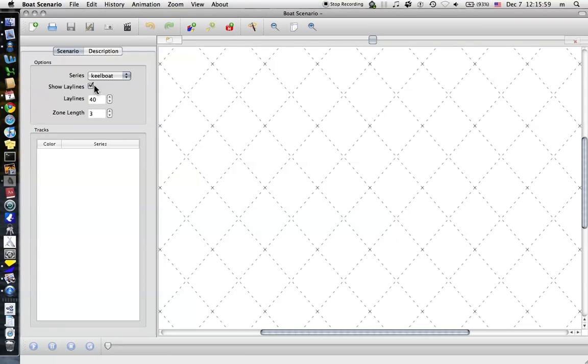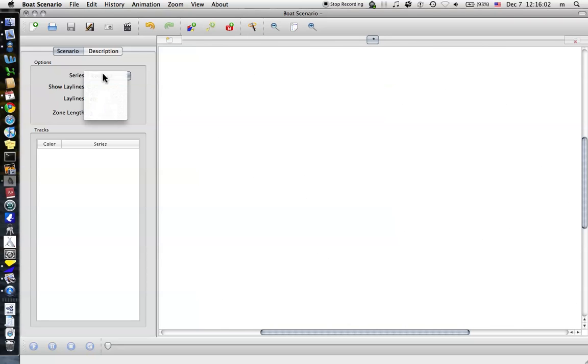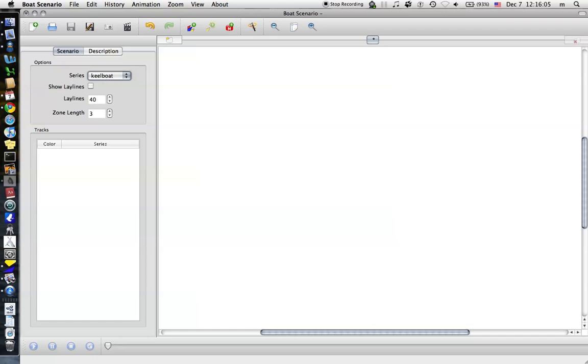A couple options down the left-hand side here. You can turn off the lay lines, choose what kind of boat you want to use, and you can also set what size zone you want.